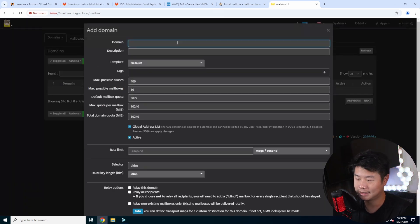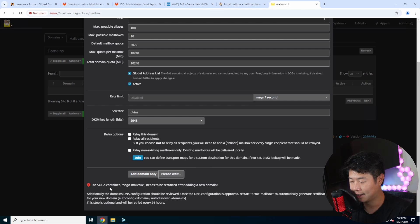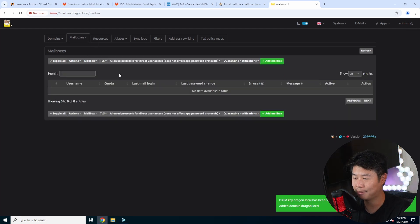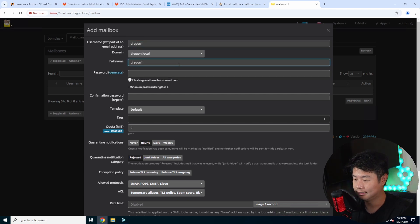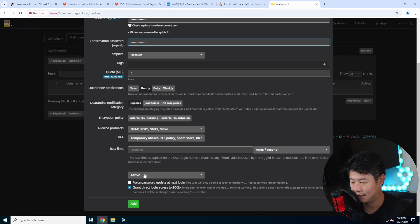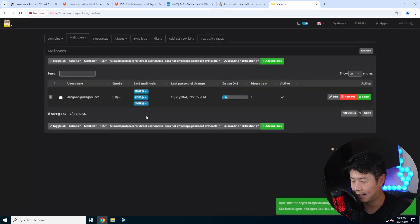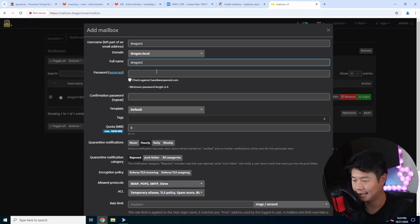To set up an actual email account and be able to log in, under Email Configuration we can add a domain. The domain is going to be dragon.local — we'll leave everything as default. We'll add the domain and restart the SOGo container, which is essentially the web interface for the mailbox. Then we'll create two mailboxes: dragon1 and dragon2, entering passwords and hitting Add for each.